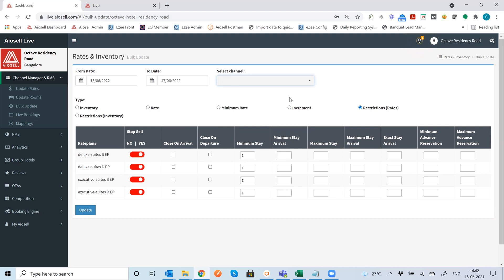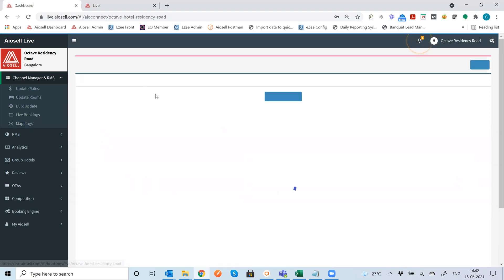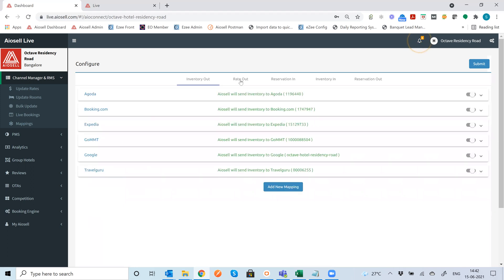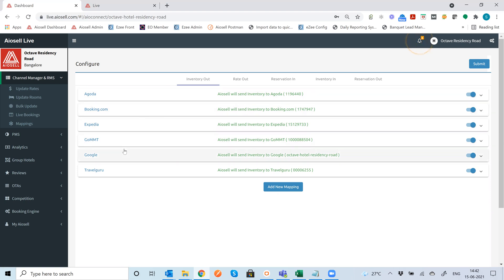At this point it is important to note that Iocel is connected to all major channels or OTAs in the world either directly or indirectly through any third party. So obviously all the important channels like booking.com, Expedia, Agoda, Ctrip, Airbnb, and certain regional OTAs like Make My Trip, Travel Guru, Google Hotel Ads, all of these are connected directly.